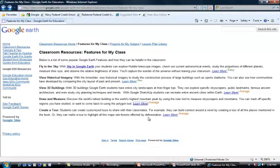Students can also create a tour — I thought this was really neat. They can create a tour and share it with their classmates. The example used is highlighting all the major rainforests affected by deforestation. That is one of our third grade objectives — we do rainforest tours and talk about the problems and solutions of rainforests. So this would be a great idea for the group that covers problems and solutions.